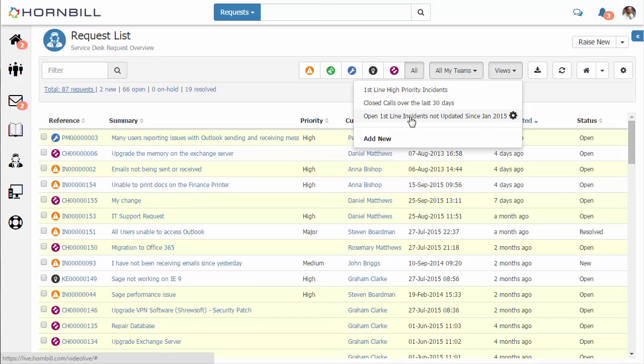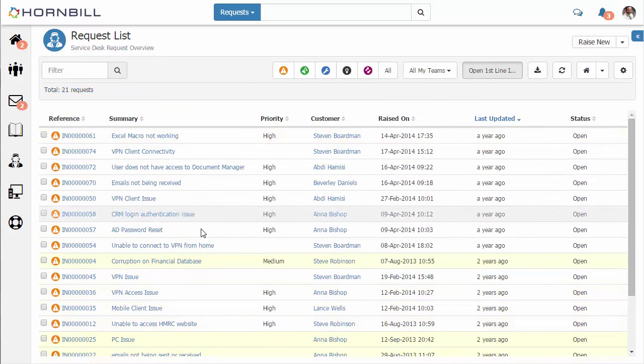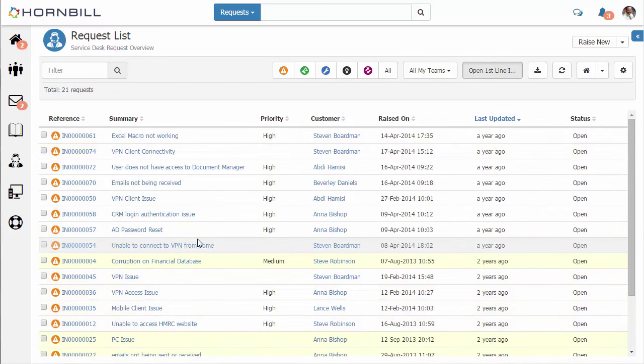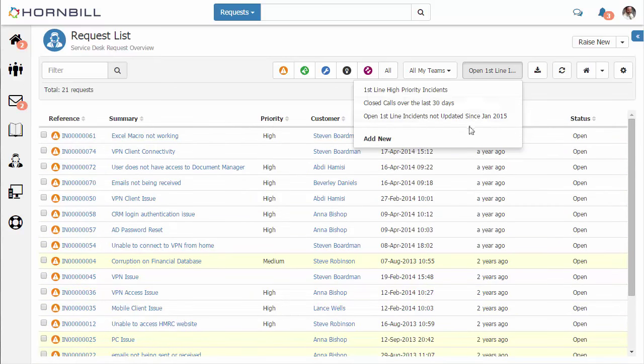Here we see one for open requests for this particular team that haven't been updated over a period of time. This is now filtered down to a much smaller subset of requests.